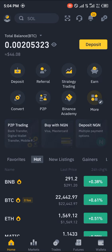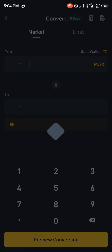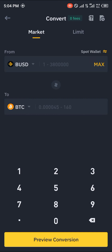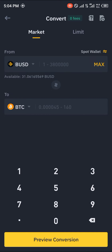Once Binance has loaded up completely, you simply head over to the Convert section, where you're given currencies that you can convert from and to. Your balance in your wallet will be shown here, so rather than checking your wallet manually, you can come to the Convert section and all your cryptocurrency assets will be listed here with your amounts as well.